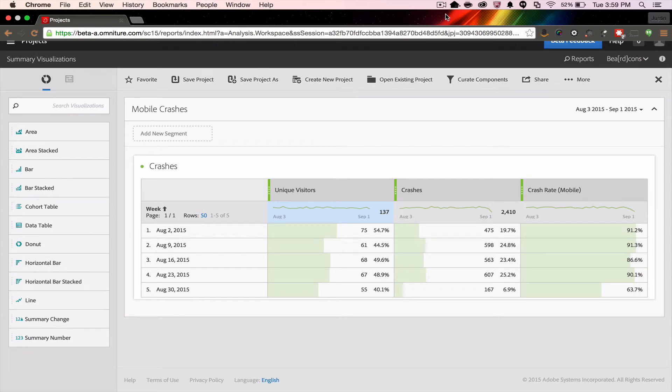Hello, this is Justin Grover with Adobe Product Management, and I'm here to show you some of the new features of the Analyst Workspace. What we're going to focus on today is some new visualizations that have come out in the latest release.